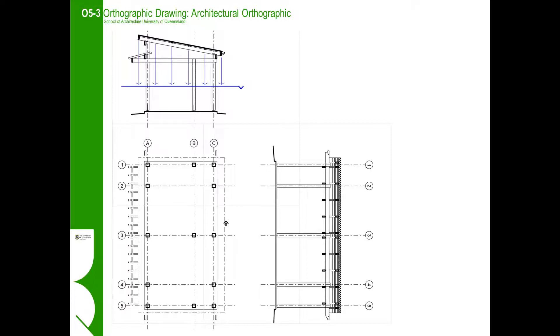To start the reflected ceiling plan, we tape down our floor plan and align the sections relative to the floor plan. We then tape a fresh sheet of tracing paper over the plan and start tracing.